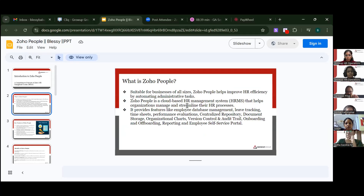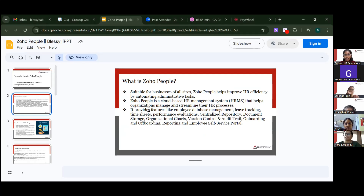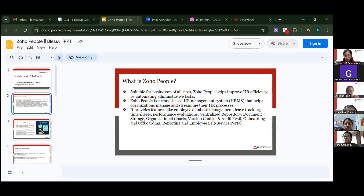So what is Zoho People? Zoho People is suitable for businesses of all sizes and helps improve HR efficiency by automating administrative tasks. It is a cloud-based HRM management system that helps organizations manage and streamline their HR processes. It provides features like employee database management, leave tracking, time sheets, performance evaluation, centralized document storage, organizational charts, onboarding and offboarding, reporting, and an employee self-service portal.